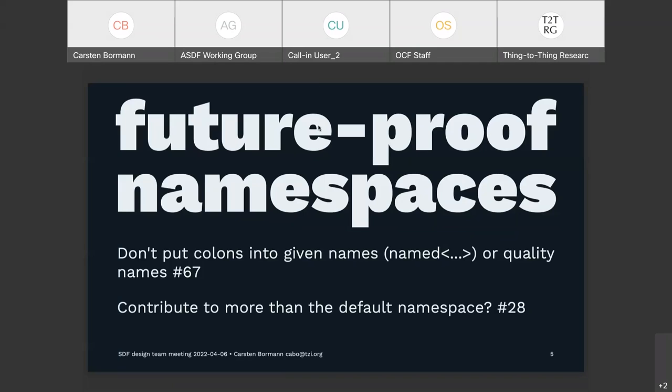I worked a bit on the example, the external refs example. Do you see anything immediately horribly wrong there? Just fixed it. What was that? Tilde? That's the forward slash — TILDE1 is forward slash, and TILDE2 I think was tilde.